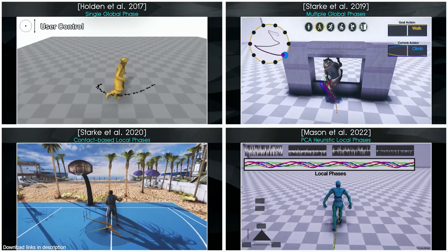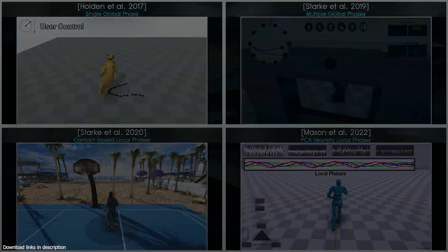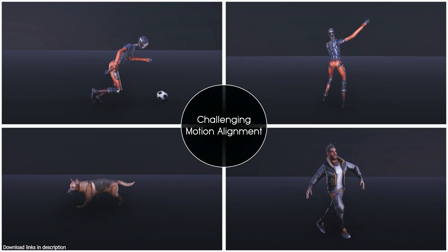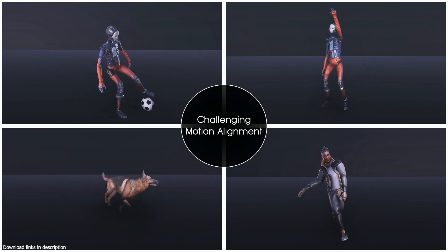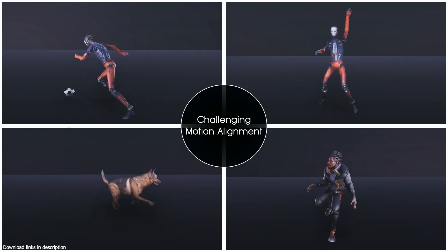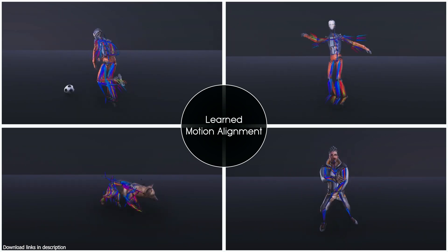Hey guys and welcome to top channel 101. Today we're going to be looking at another AI that can do character animation. Before we jump in, make sure to leave a like, subscribe, and comment — share some love.